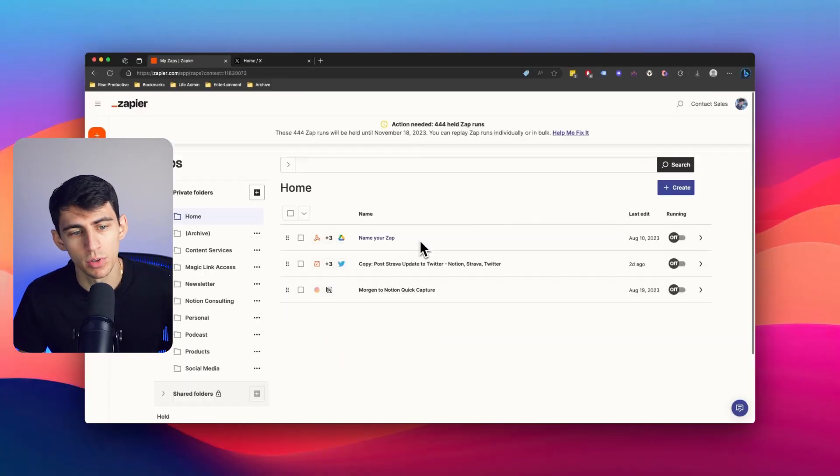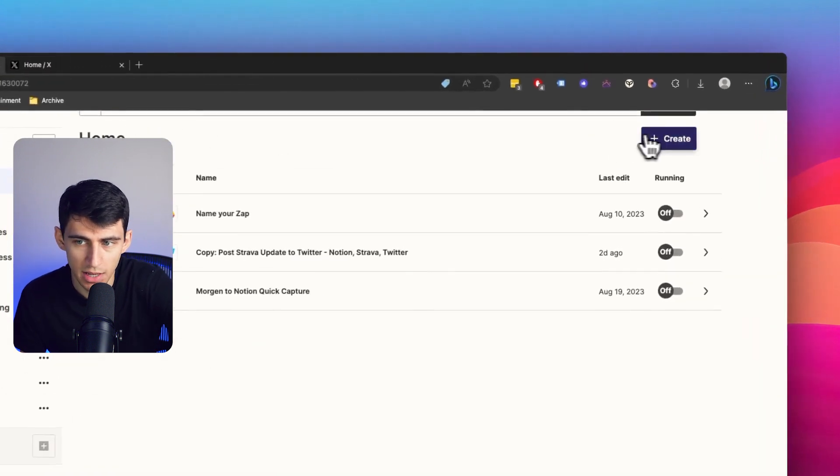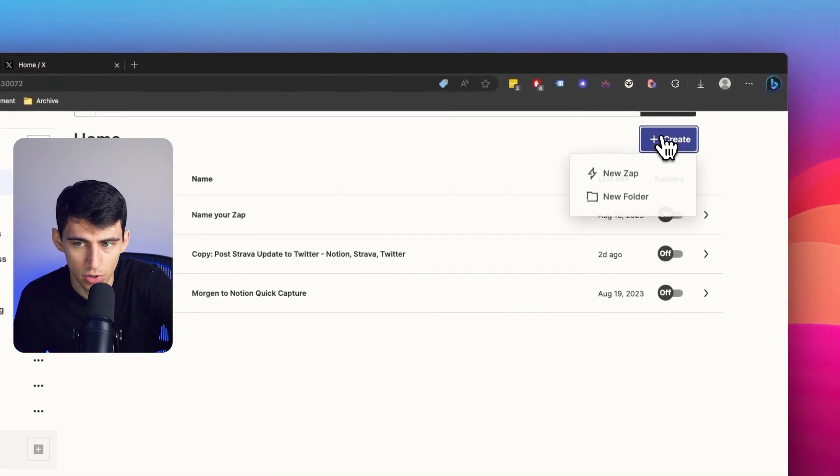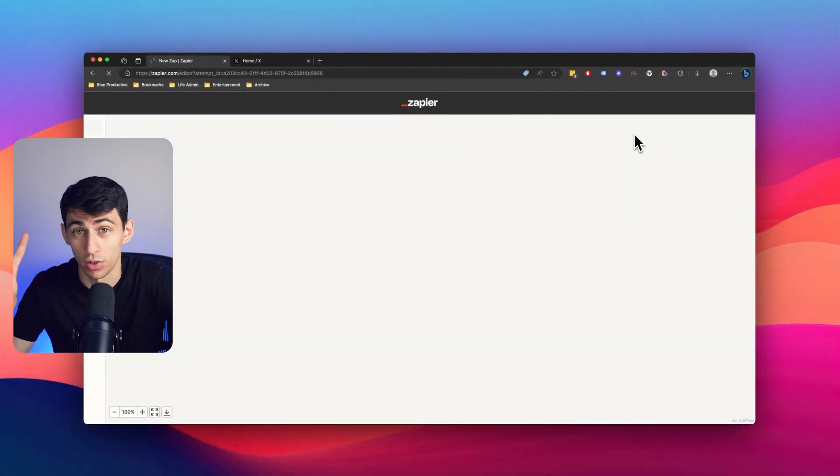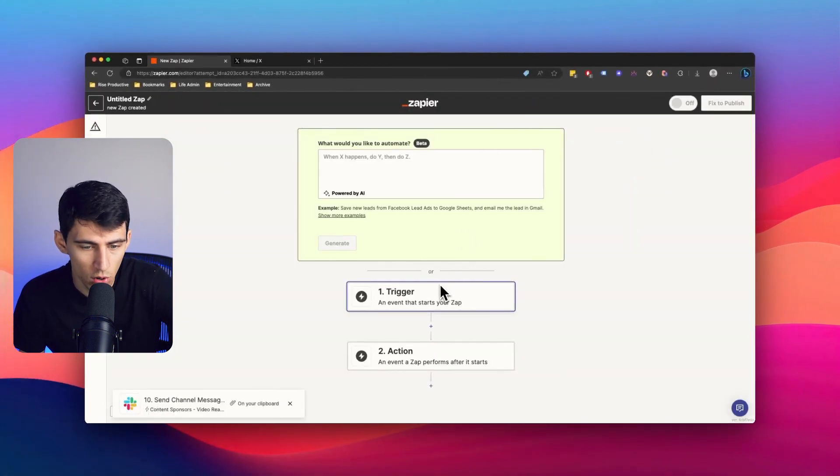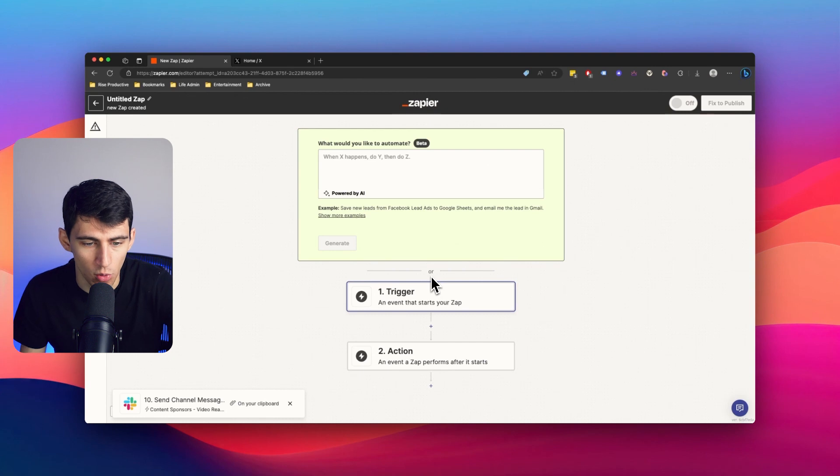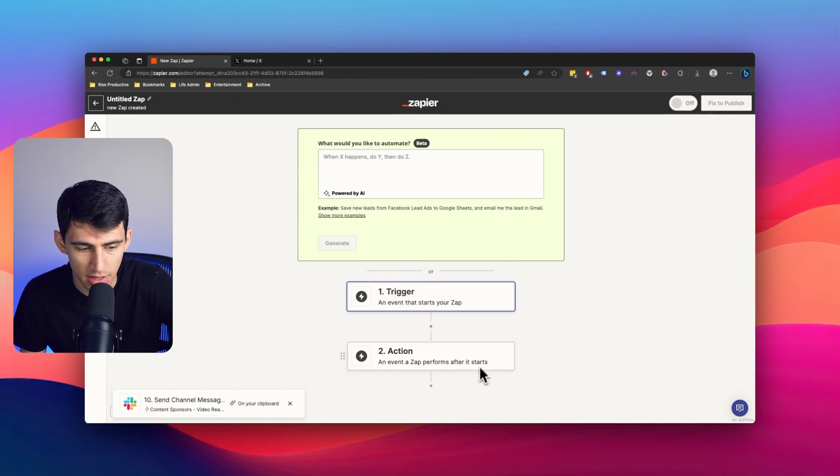So first and foremost, when you log into your Zapier account, it essentially functions as a system where you can create new zaps, which are called automations. And then you work in a sequential order, creating a trigger, and then a bunch of actions that follow.